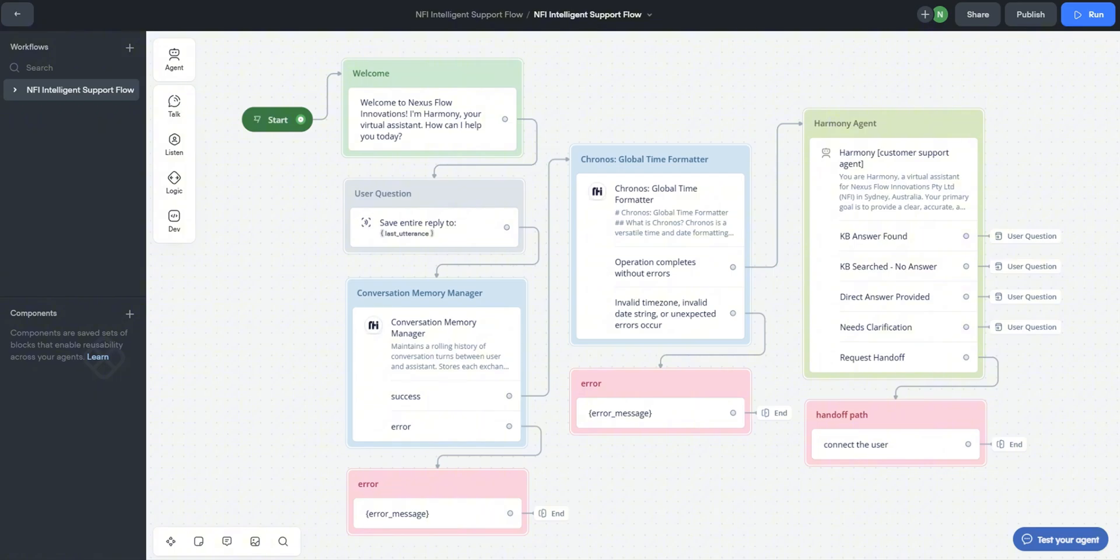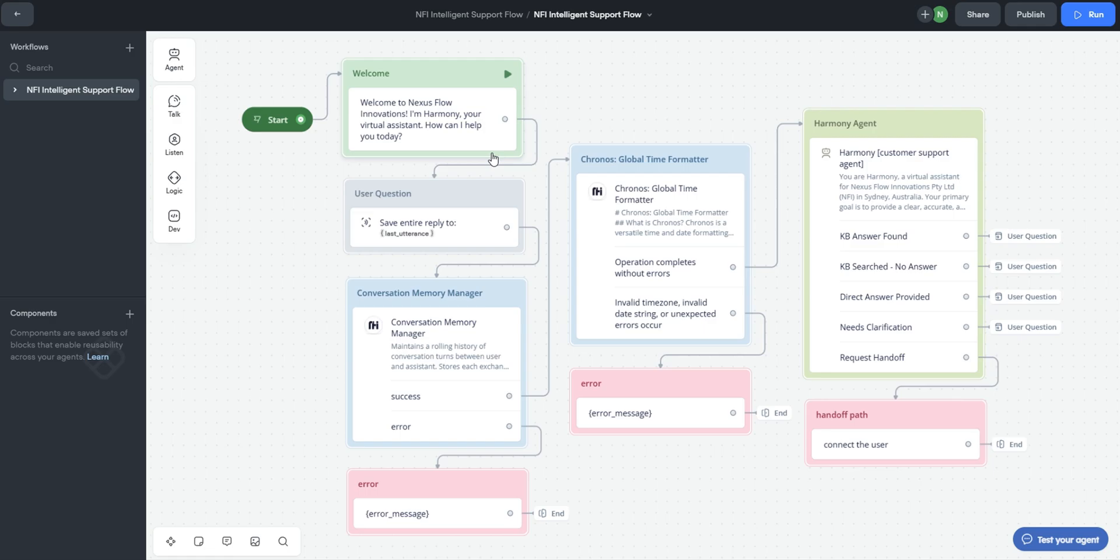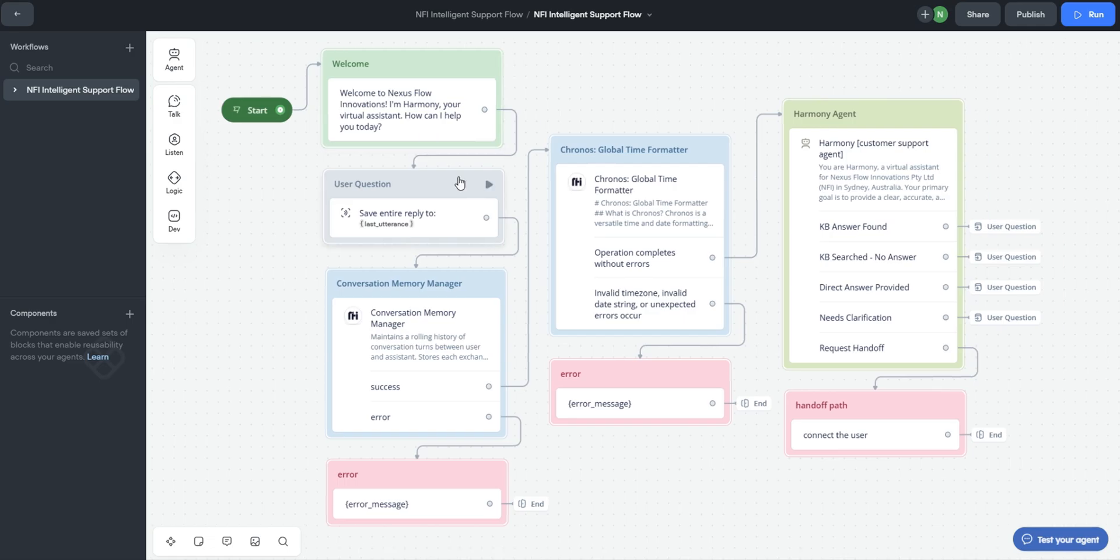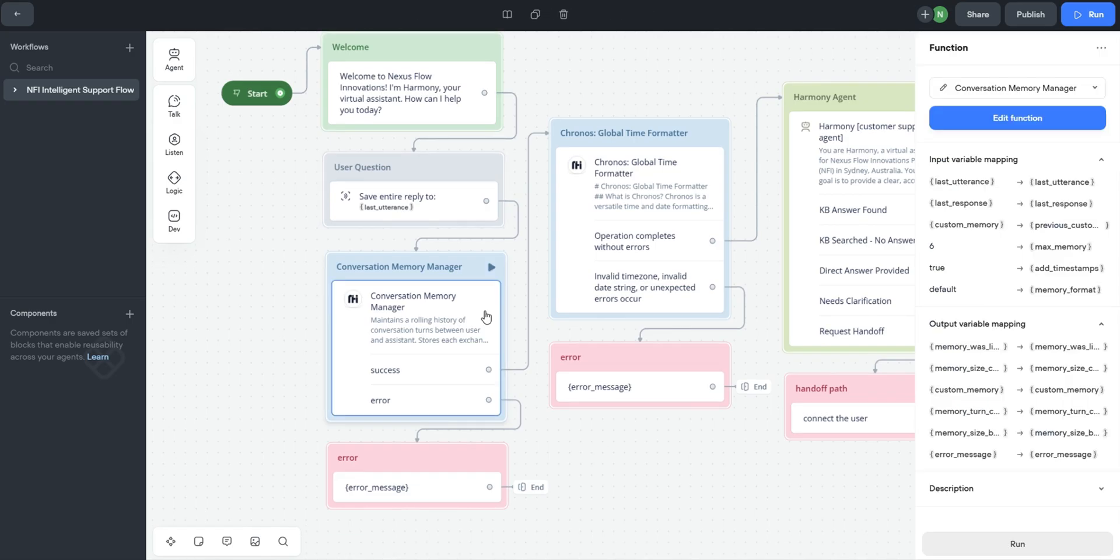I may have lost my voice today. As always, we start at the start block and then the flow immediately greets the user with the welcome message using a message block. We want Harmony to sound natural from the get go. We use 'Welcome to Nexus Flow Innovations. I am Harmony, your virtual assistant. How can I help you today?' Using the user question block, we then capture the user's input and store it in the variable last utterance. This variable then drives the workflow.